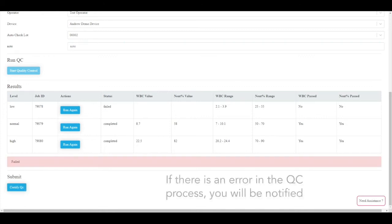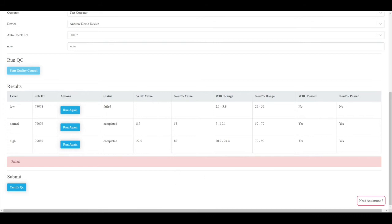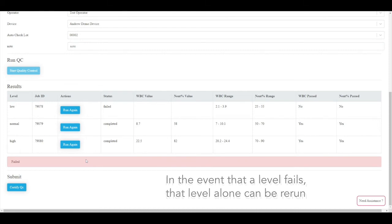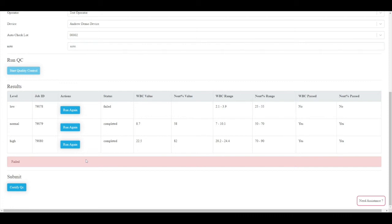If there is an error in the QC process, you will be notified. In the event that a level fails, that level can be rerun without restarting the entire QC process. Click Run again.